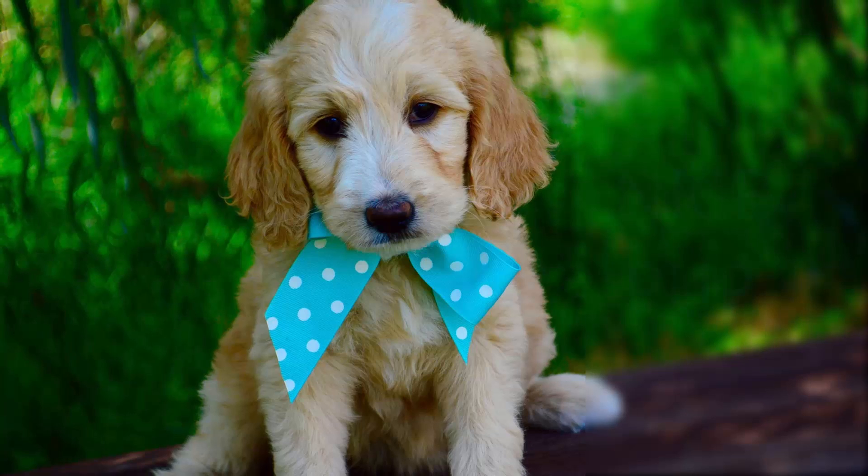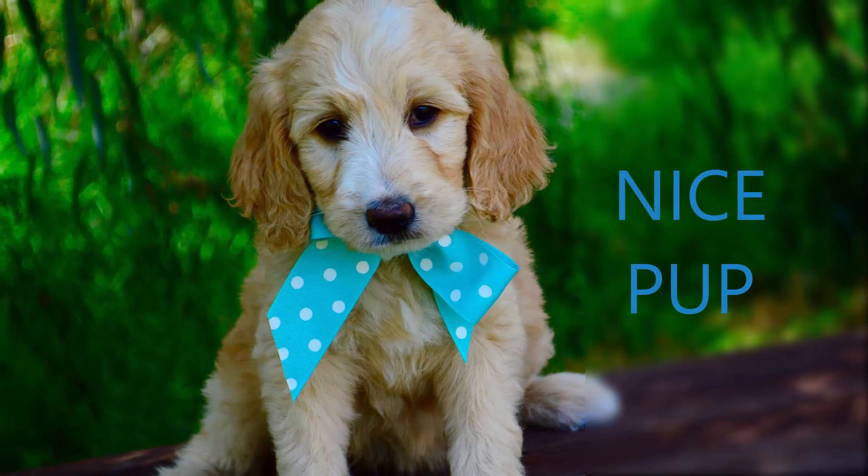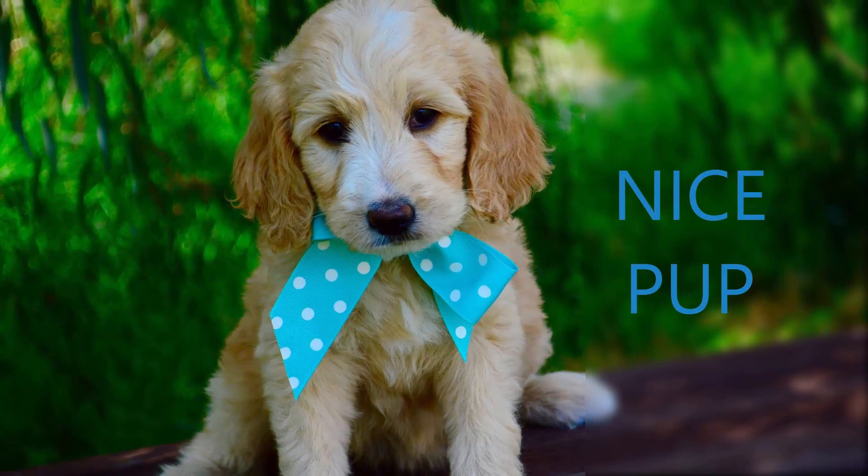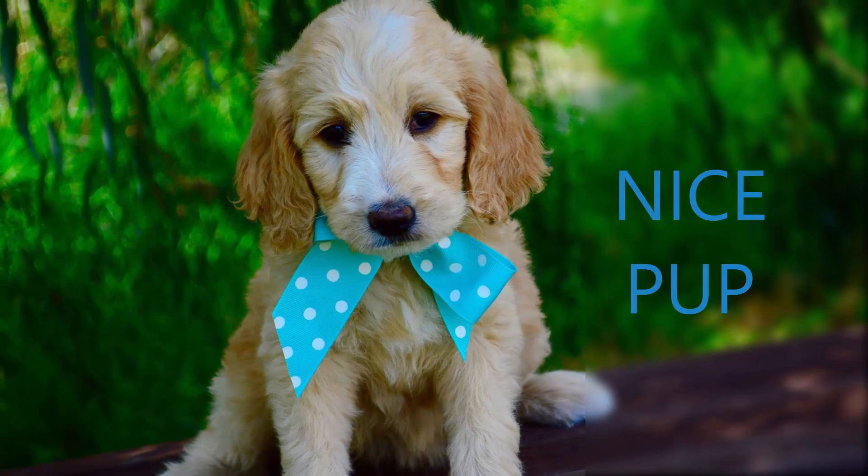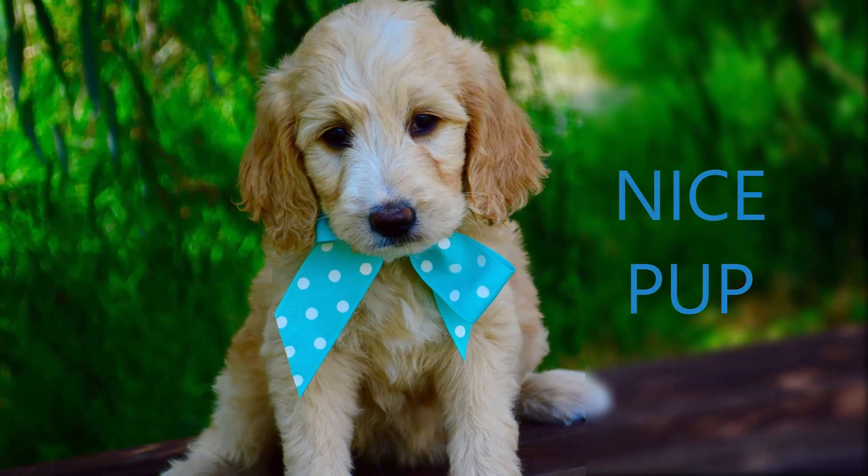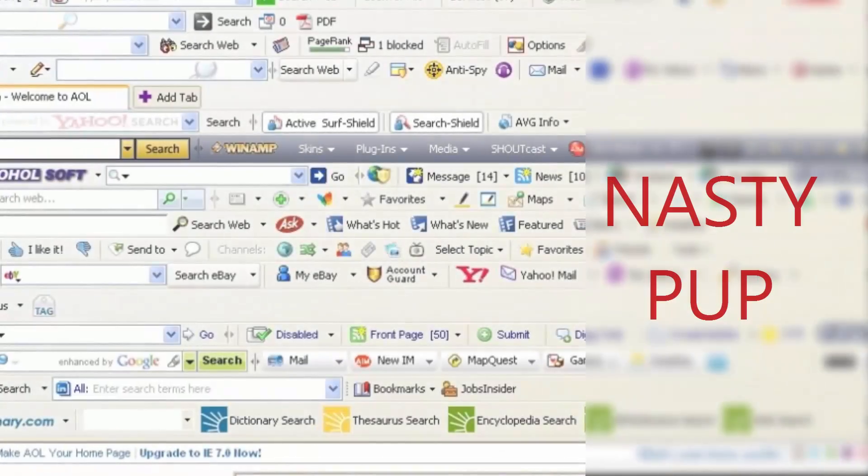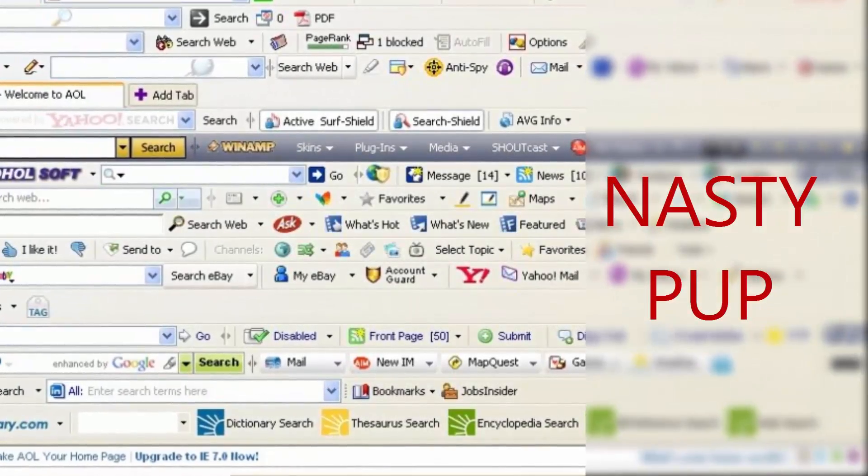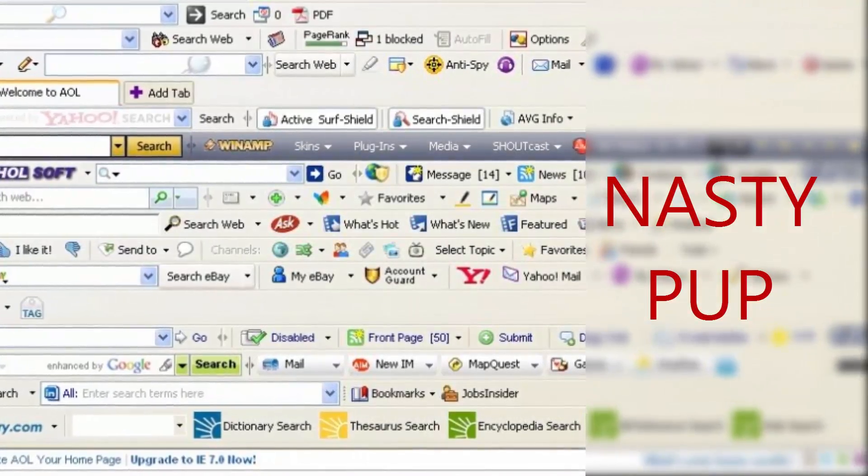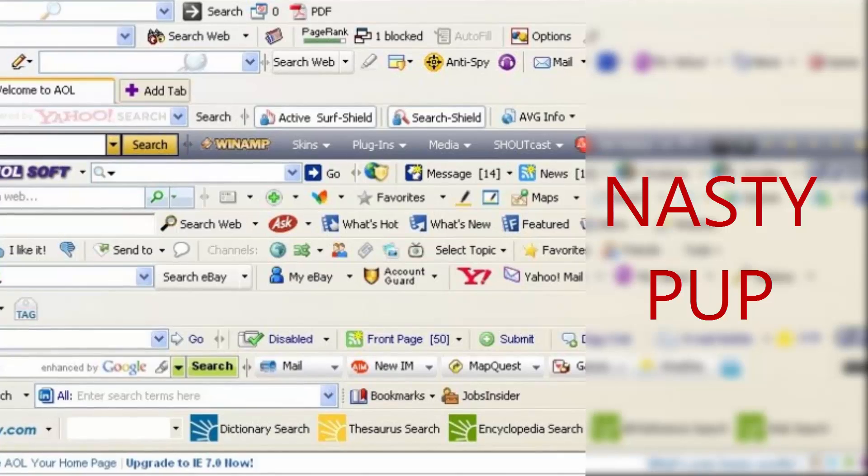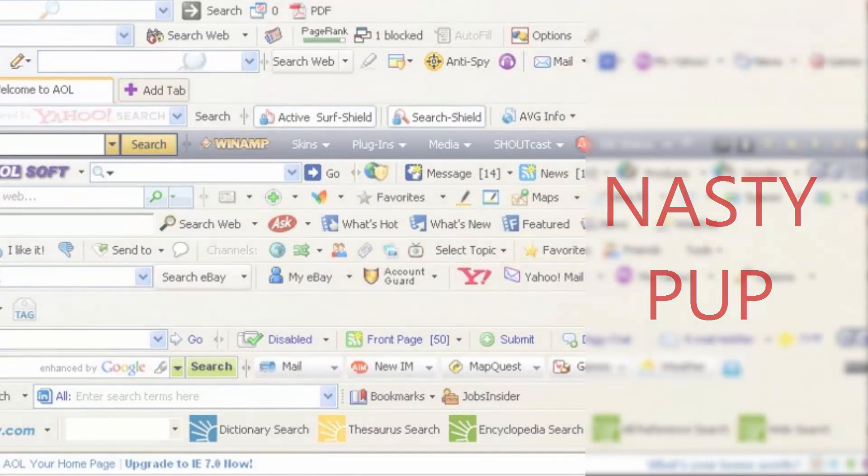We all love PUPs. But wait, there is another kind of PUP that we all hate. We call them potentially unwanted programs, or PUPs.